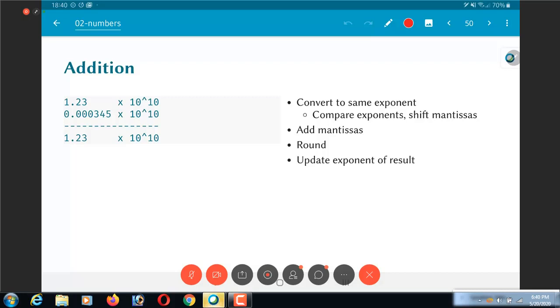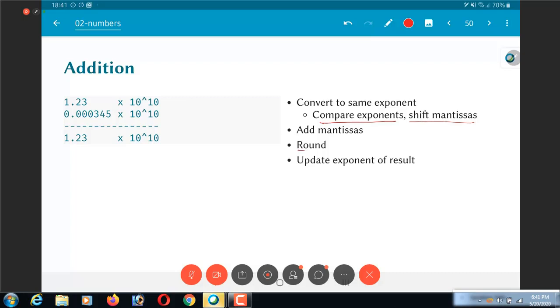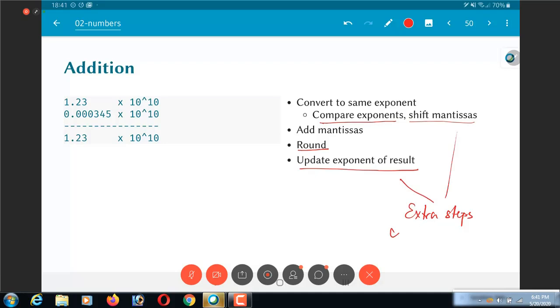So you can see that there is this slightly complicated sequence of steps. I need to compare the exponents. I need to shift the mantissas. The addition path is straight forward. That is the path which is the same as in regular integer or fixed point arithmetic. Then there is a problem of rounding and updating the exponent. All these are extra steps compared to integer or fixed point.